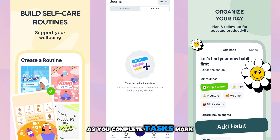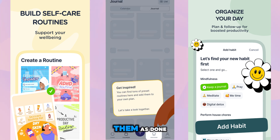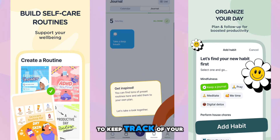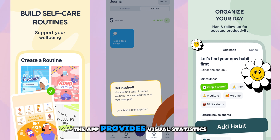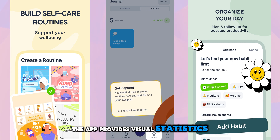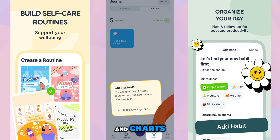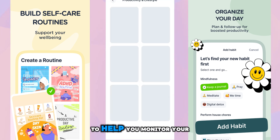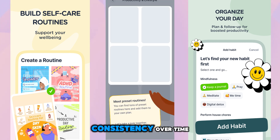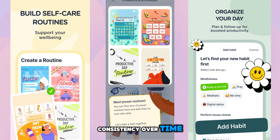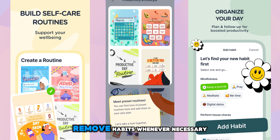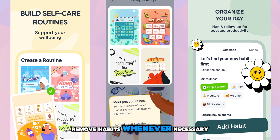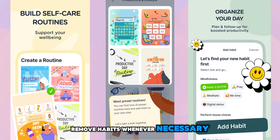As you complete tasks, mark them as done to keep track of your progress. The app provides visual statistics and charts to help you monitor your consistency over time. You can also adjust or remove habits whenever necessary.